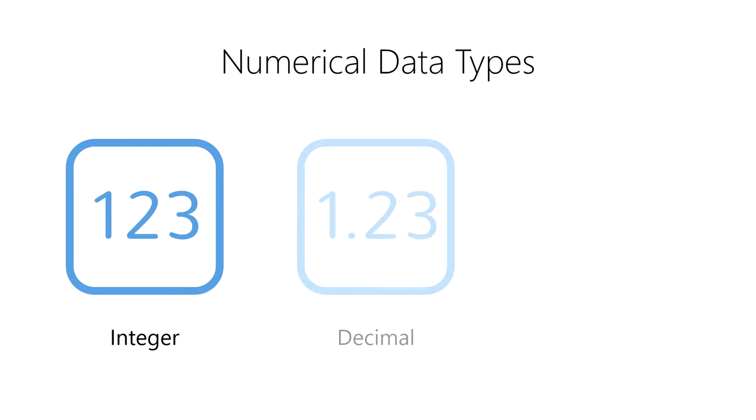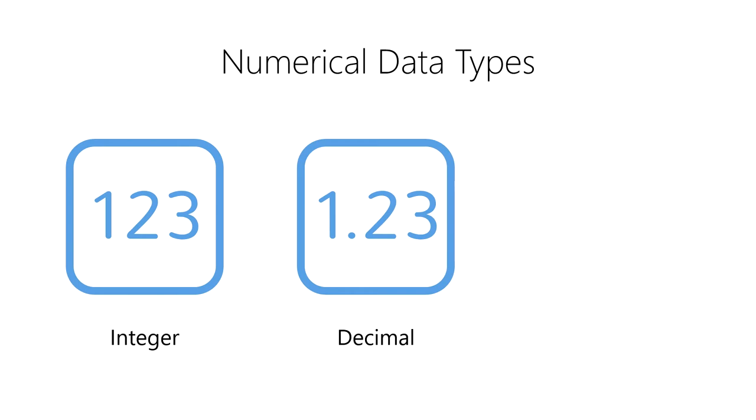Second, we have a decimal, which represents a decimal fraction. Decimals work well when we're dealing with fractional values like money that require perfectly accurate decimal arithmetic.